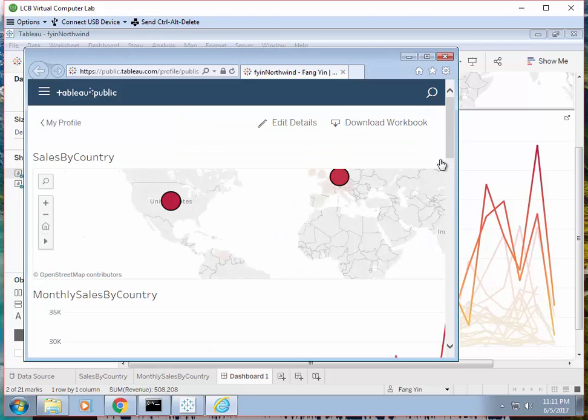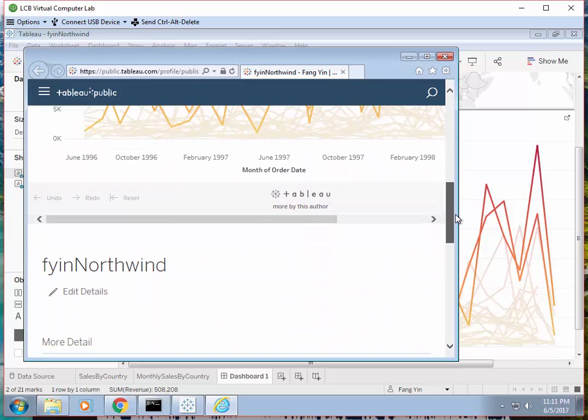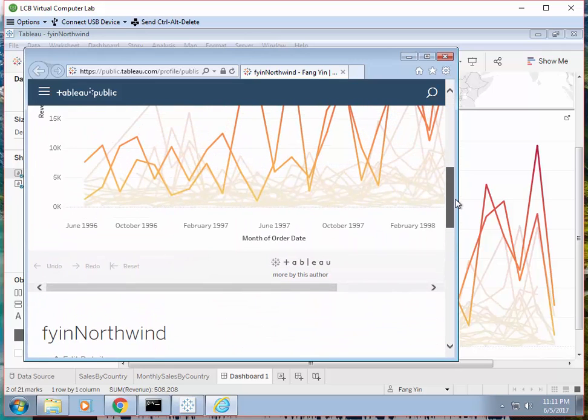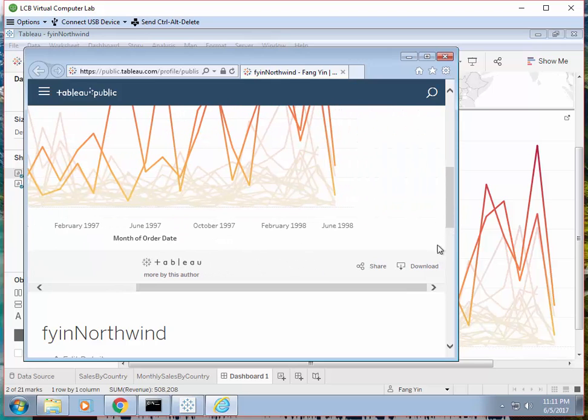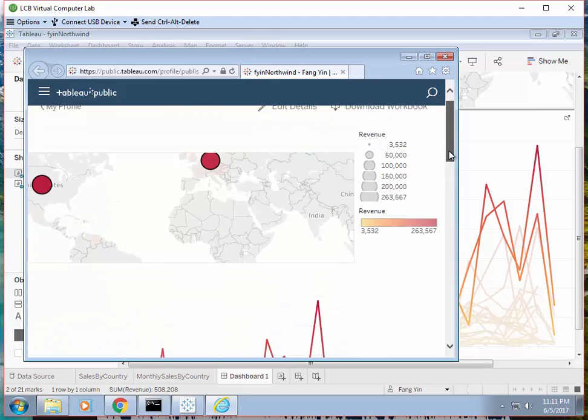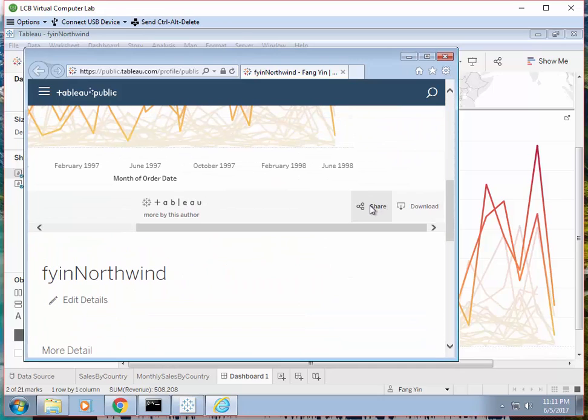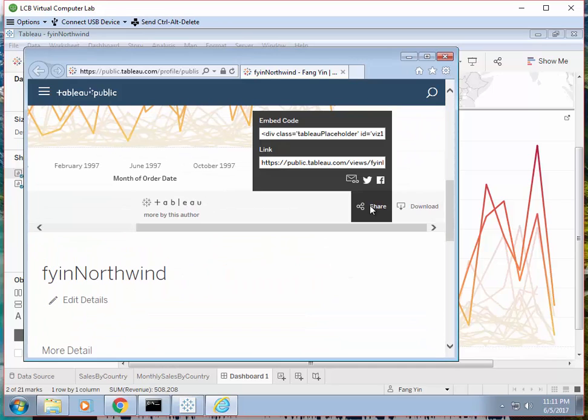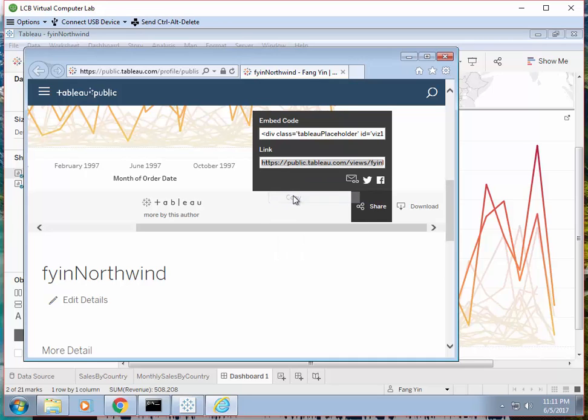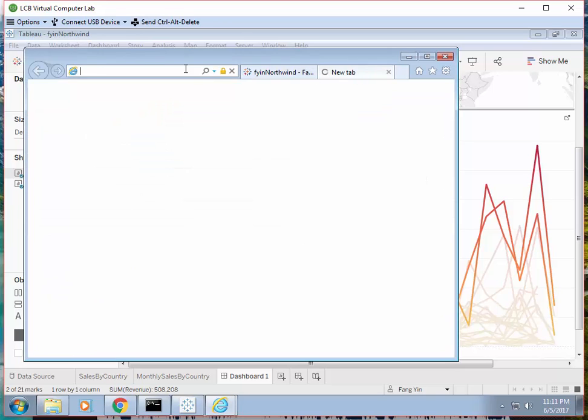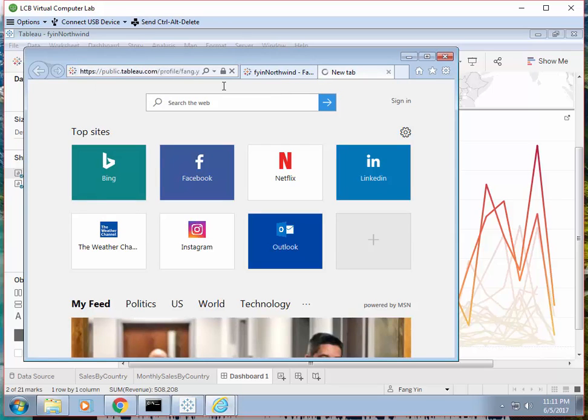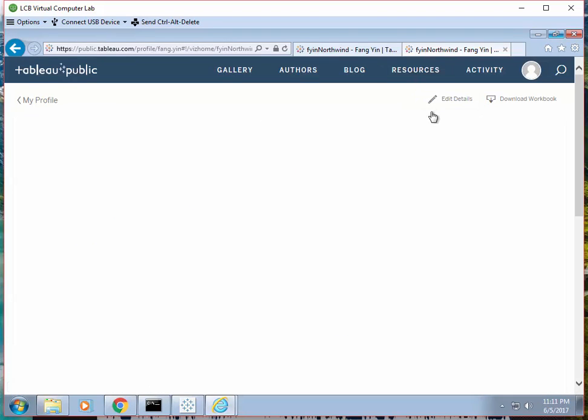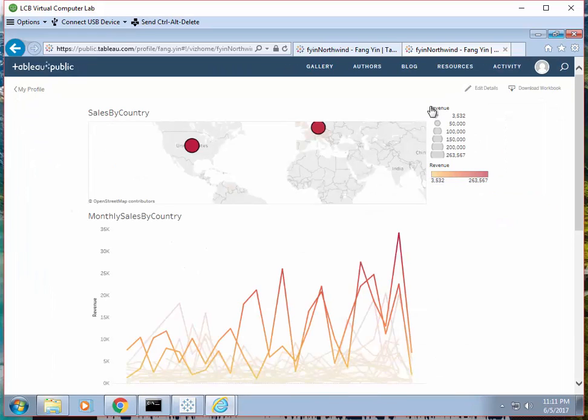So you have this view, the dashboard. And we probably can share this dashboard. So that's the link. Copy this. And let's see how this looks like. I just enter. Zoom out a little bit. So anyone enters this URL, they can see this view.